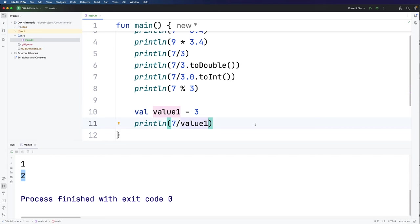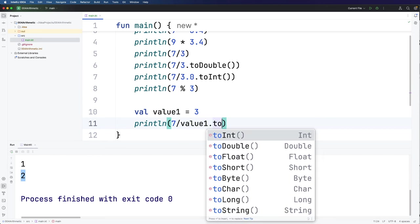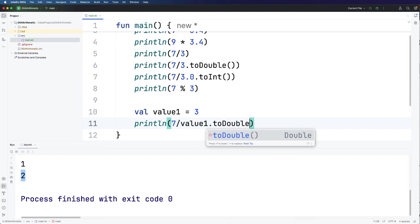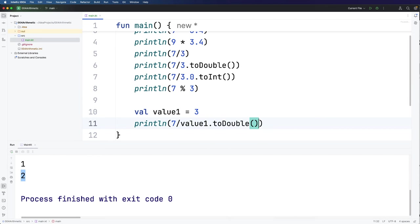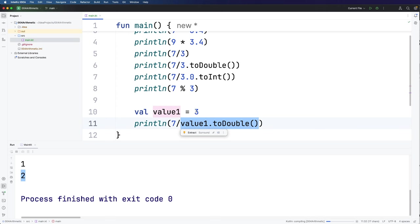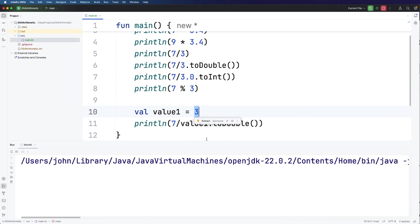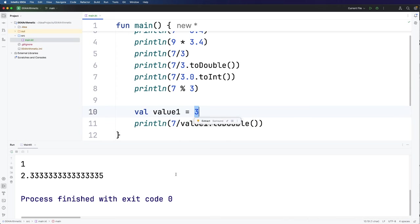And this kind of thing works on variables just as well as it does on the numbers directly themselves. So if I wanted to convert this to a double I could just write dot toDouble and if I run that now we get floating point division because one of these values in this case this value here which happens to be equal to 3 is a double precision number. It's a floating point number.